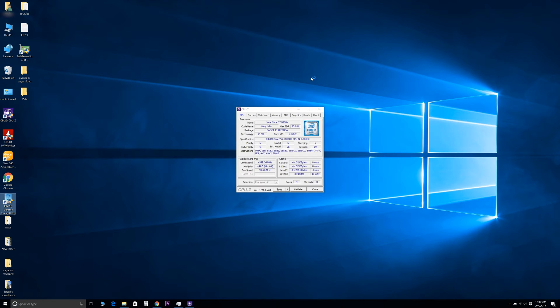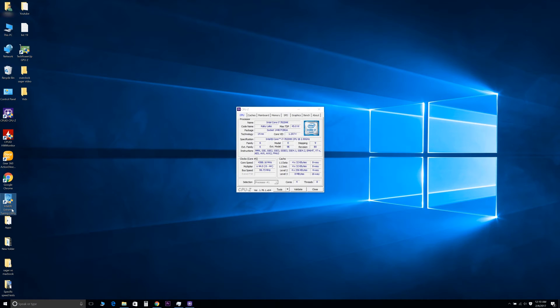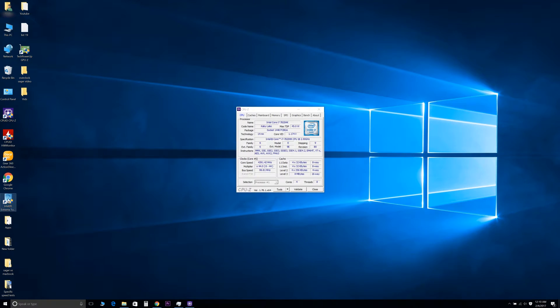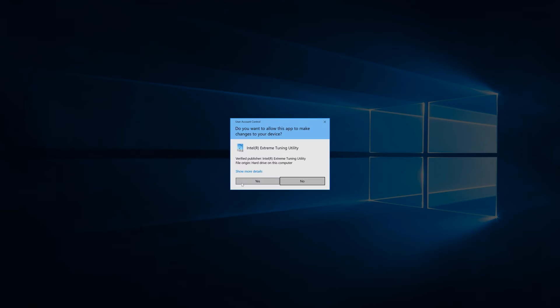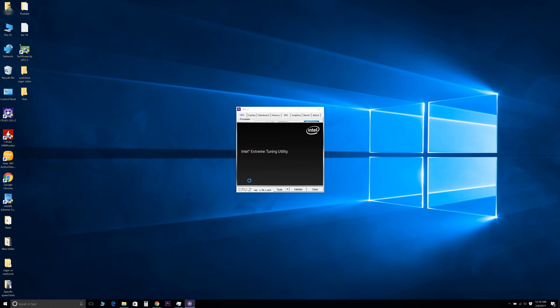I'll show you guys one more way to overclock. Just download the Intel Extreme Tuning Utility right here. You can just do a Google search for that and you'll find it. Click yes.